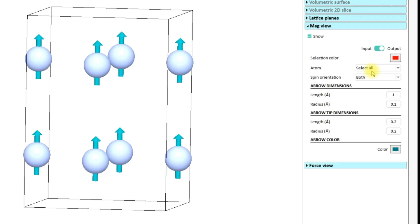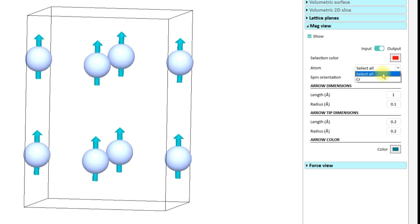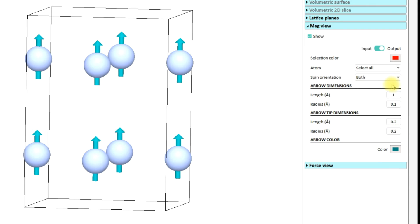You also see a lot of other options below this Input/Output switch, and all these options are self-explanatory. However, I am going to briefly cover all of them. Under the 'Atom' section, you will see a list of all the atoms present in the structure. In this tutorial my test structure has only one atom, which is chromium. In a case where your structure has multiple atoms, a list of all those atoms will be shown here, and either any atom can be selected individually, or if you choose 'Select All', you can apply settings for the appearance of the arrows with respect to that choice.